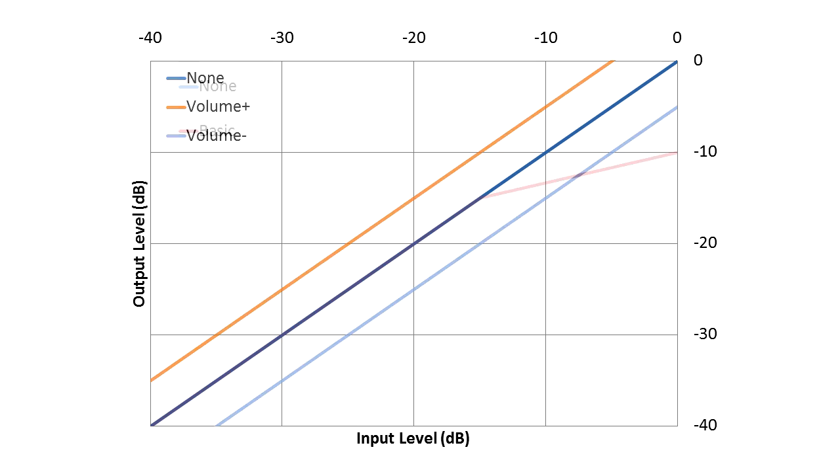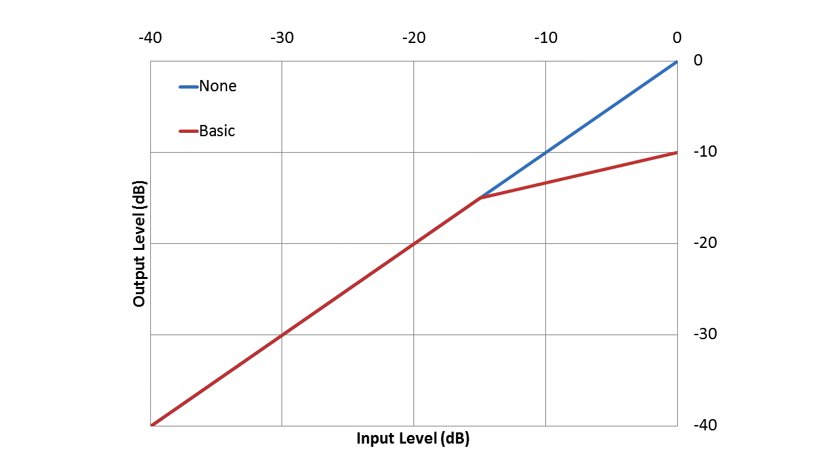What our typical gain reduction compressors do is as the input gets louder, they turn the output volume down further. Two parameters are used to describe this: the threshold, the point where the compression begins, and the ratio, how much to compress the audio once it's past the threshold. Higher ratios yield more compression.